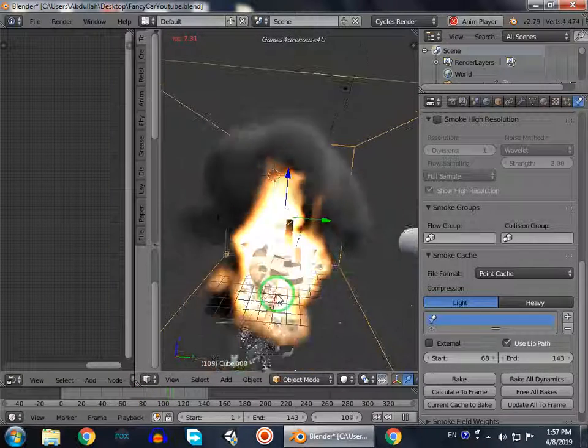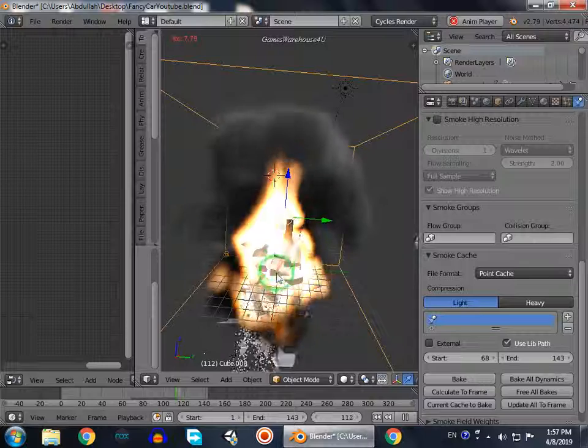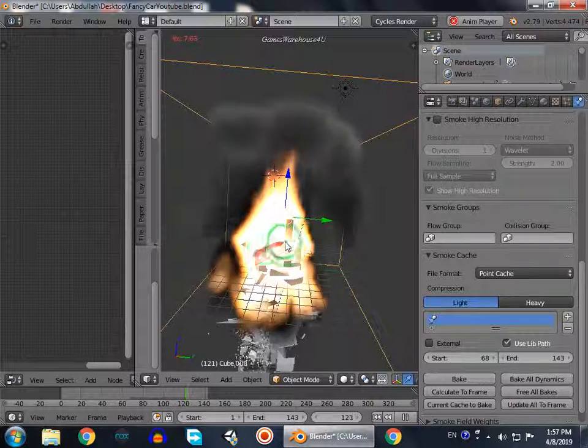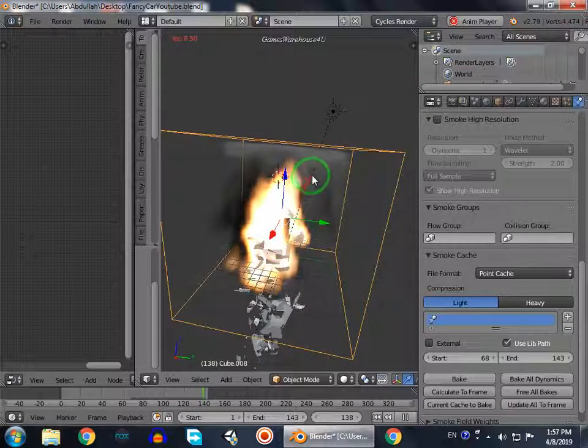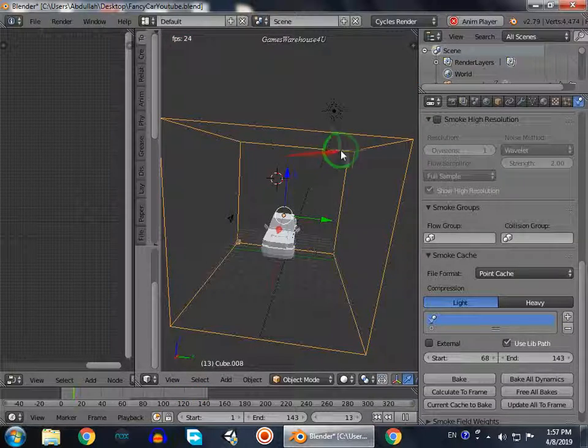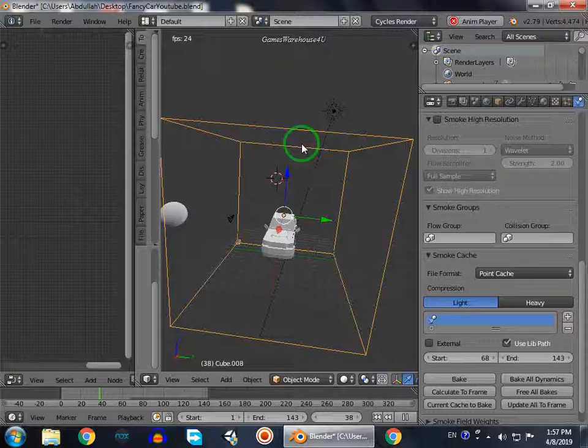And one thing, the smoke stops here. It didn't go further from this cube, from this domain.